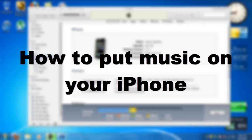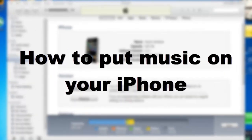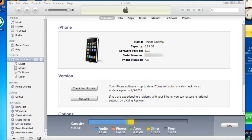Hello YouTube, this is Hector Bautista and today I'm going to show you how to put music on your iPhone. First you want to have your iPhone connected and then open up iTunes once you have that.